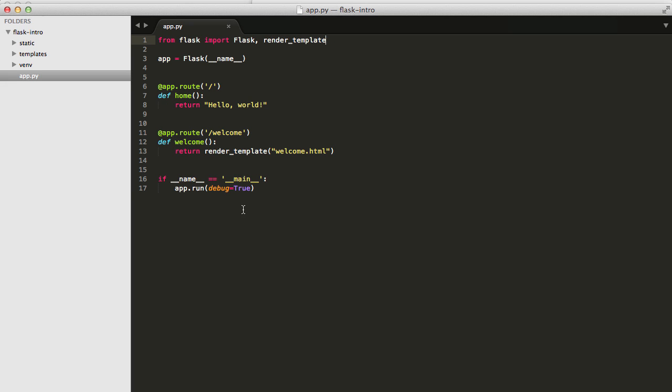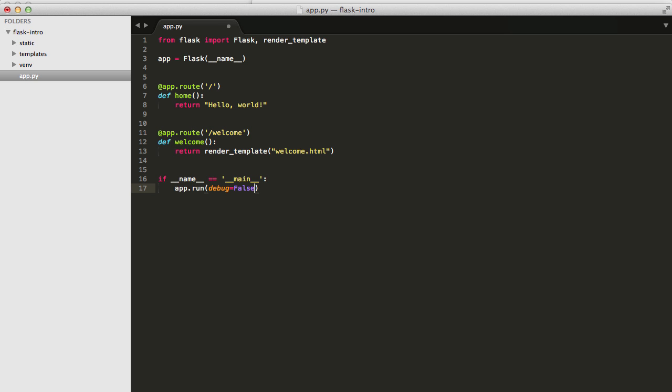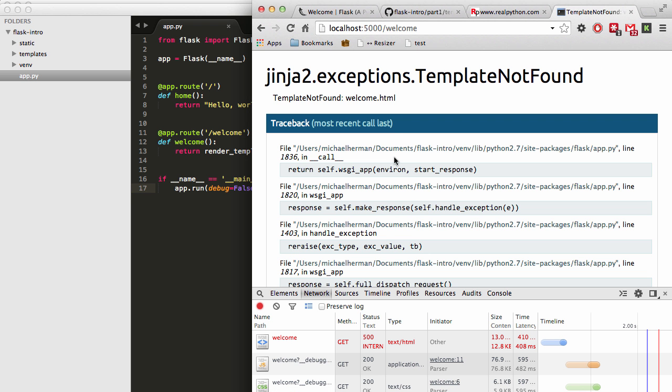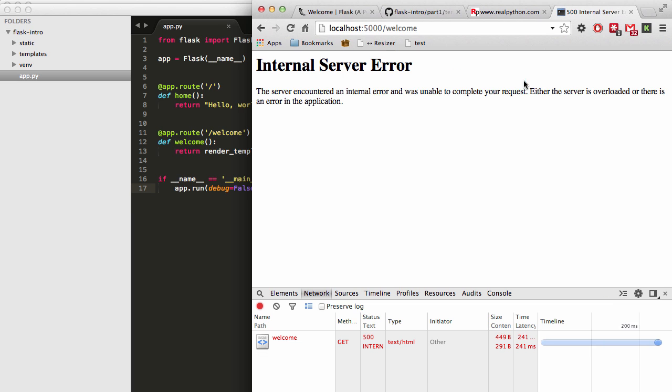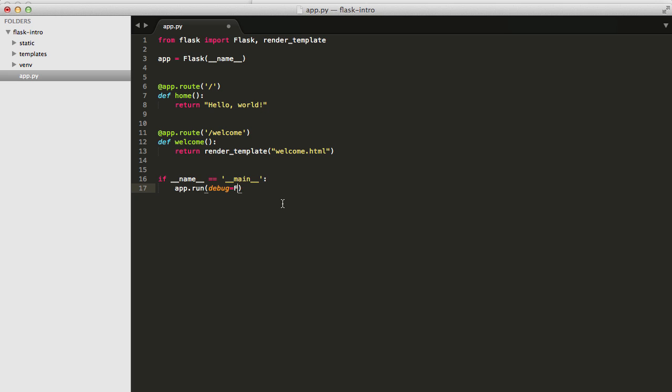So let's say you remove the debug mode, or let's actually just change this to false. And then go back to our browser and refresh that. You can see that now we're just getting that internal server error. So the debugger actually adds a lot for us. So I'm going to go ahead and turn that back on.